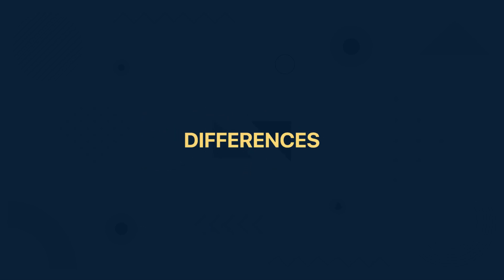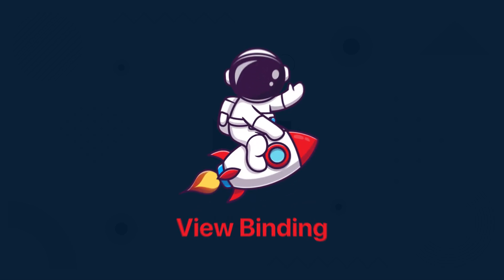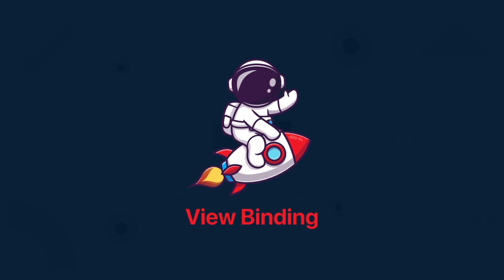Now the most important question - what are the main differences between those two libraries? View binding API is faster than data binding as it is not utilizing the annotation processors underneath and when it comes to compile time speed view binding is more efficient.